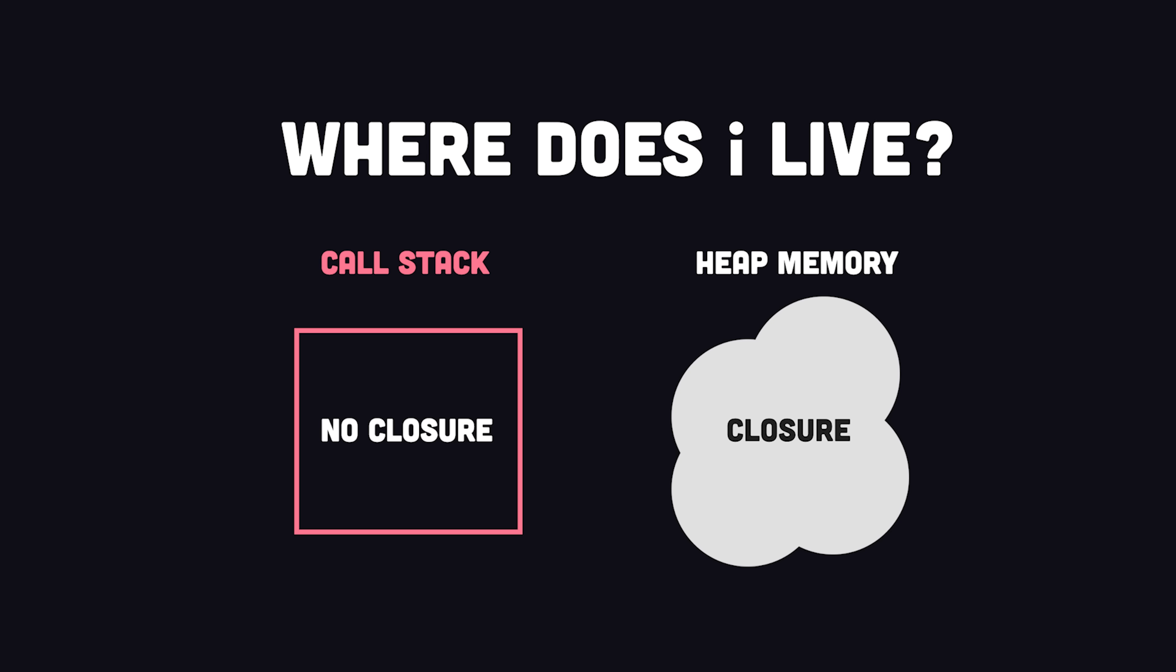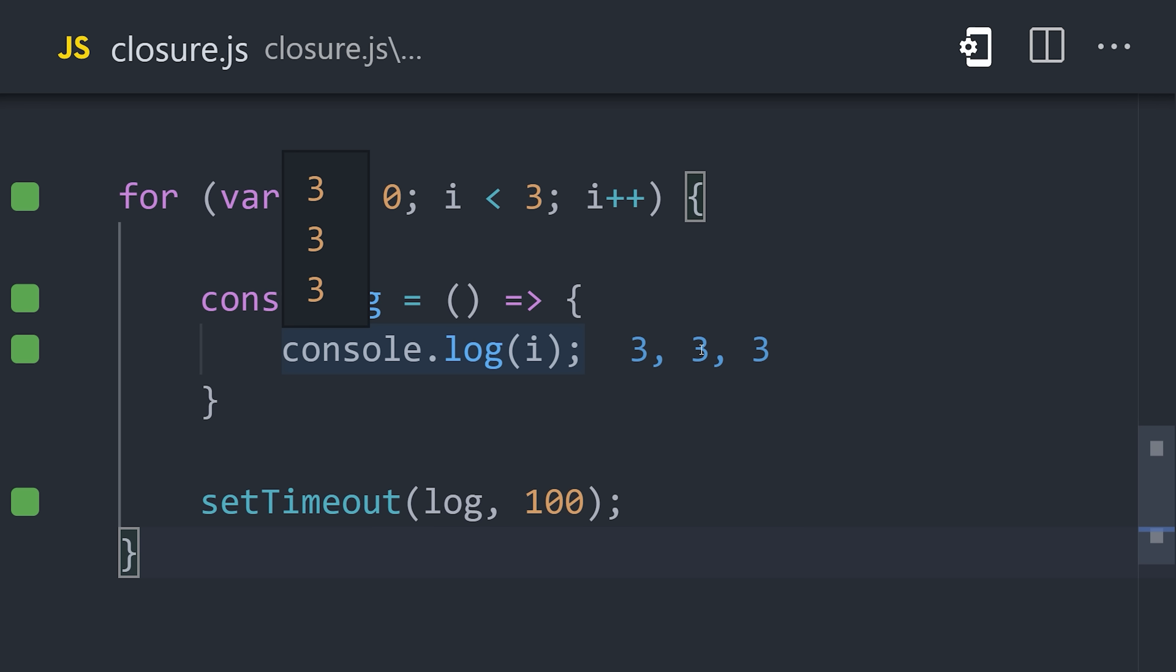But because we do have a closure, it stores that variable in the heap memory, so it can be referenced again when that closure is called by the timeout in the future.